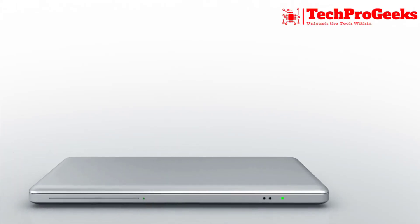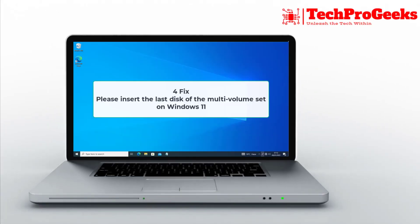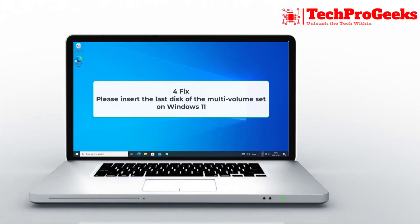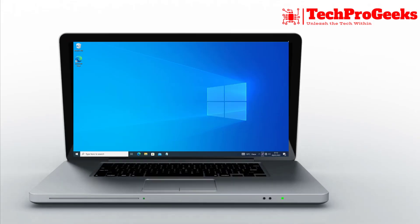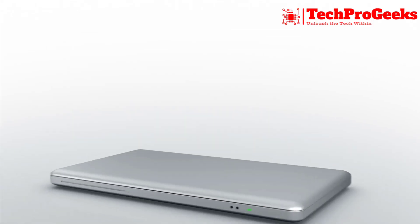Seeing the Please insert the last disk of the multi-volume set error, I'll show you four fixes to resolve it quickly.